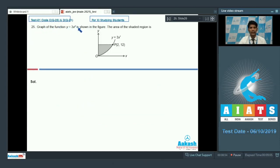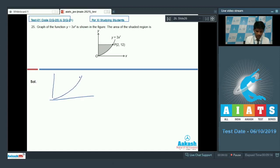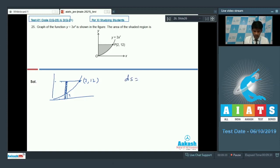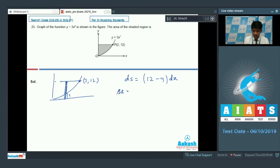Question number 25: the graph of the function y equals 3x squared is shown. We need to find the area of the shaded region. With the point at (2, 12), considering a small strip of width dx, the area element is (12 minus y) dx. So the total area is the integral of (12x minus 3x squared) dx.